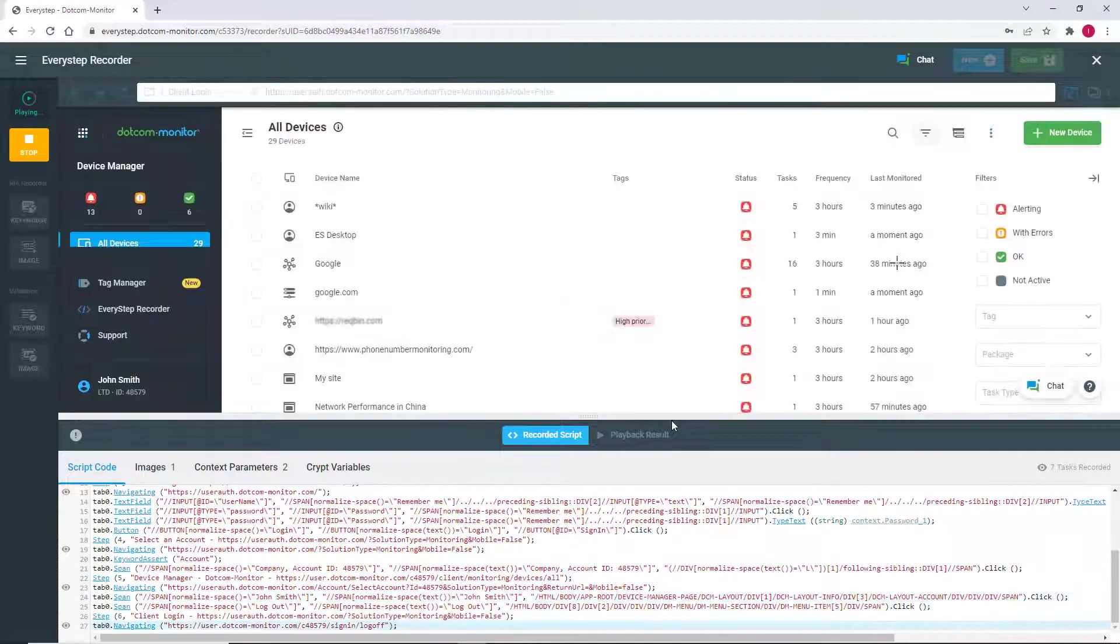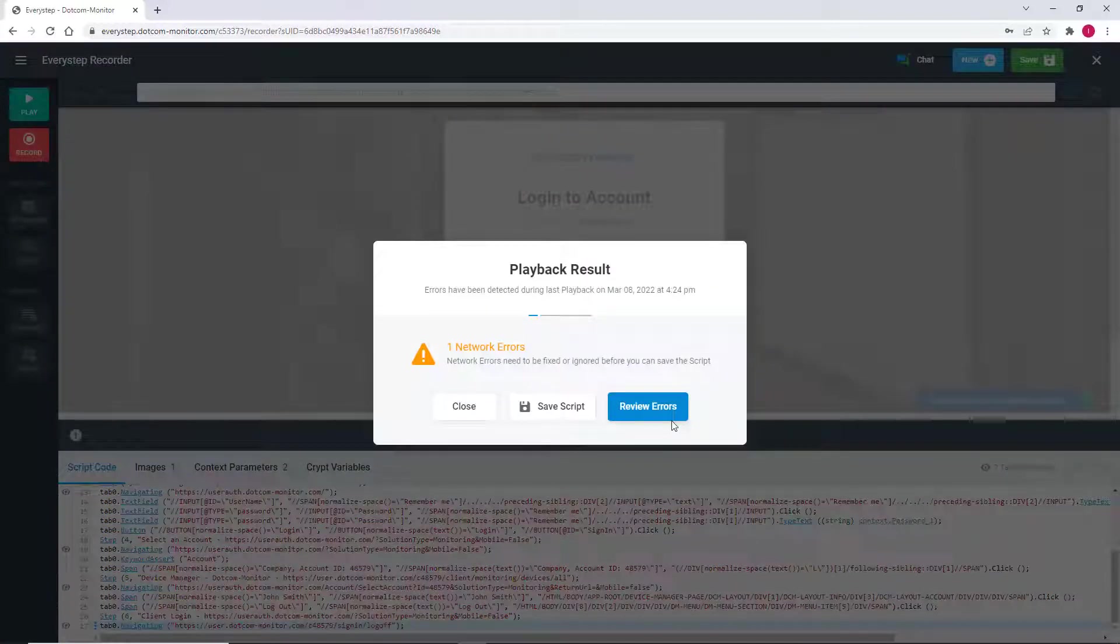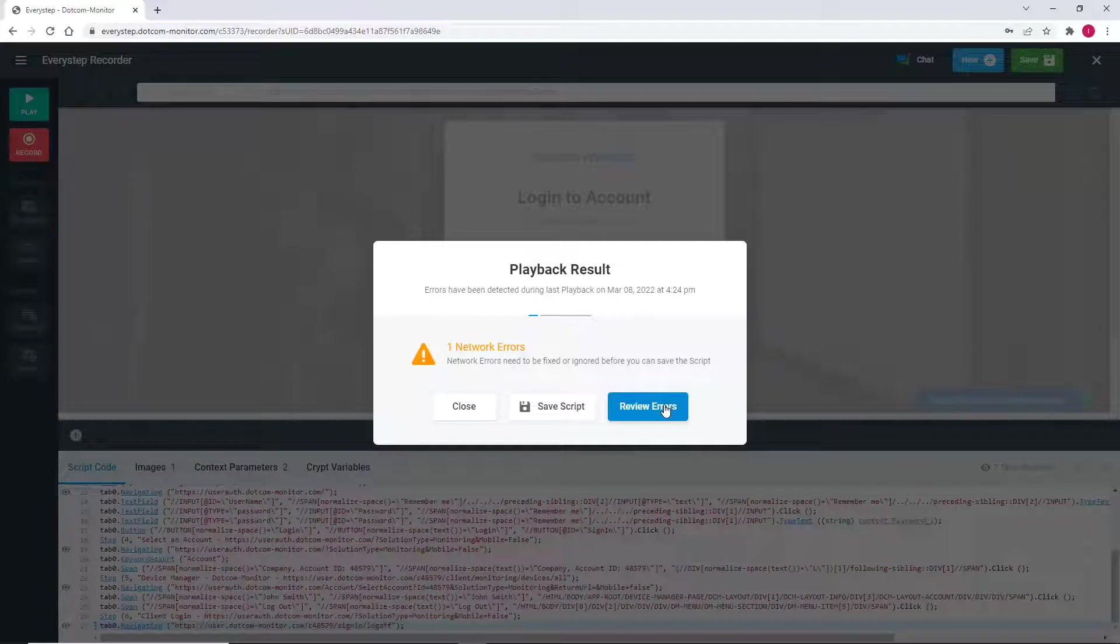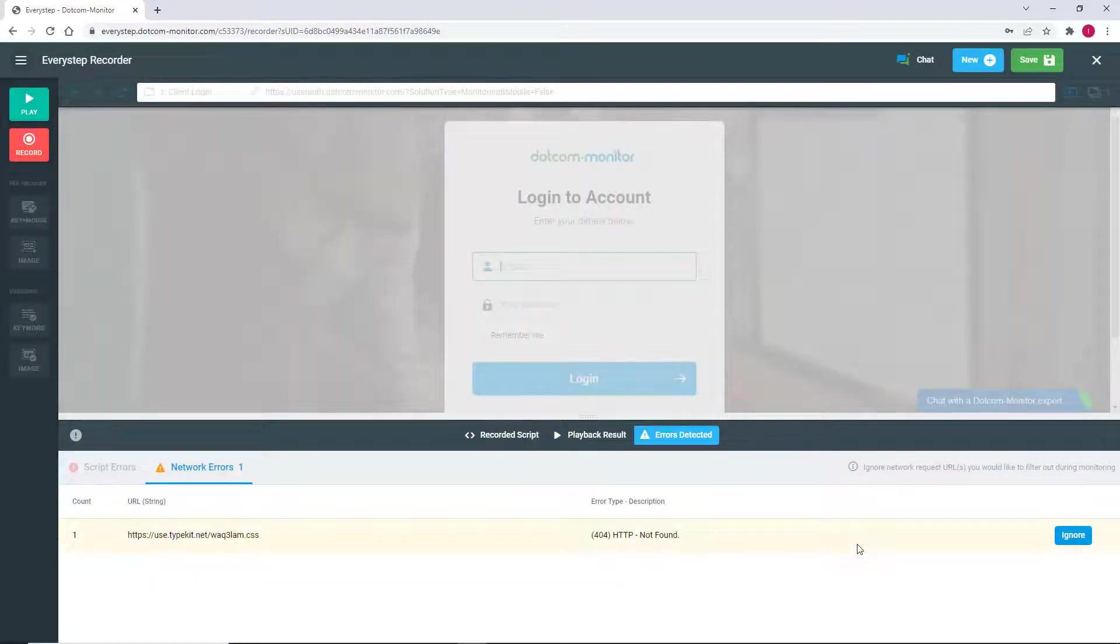Second, we need to ensure that the script does not contain any errors within the script itself or any possible network errors. If any errors are detected during playback, they will be identified and you'll be given the chance to fix any issues.